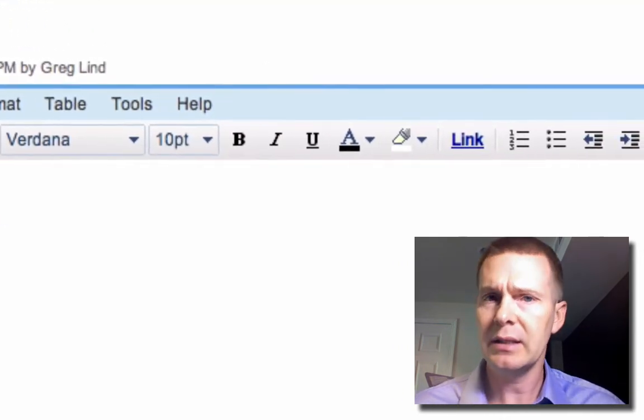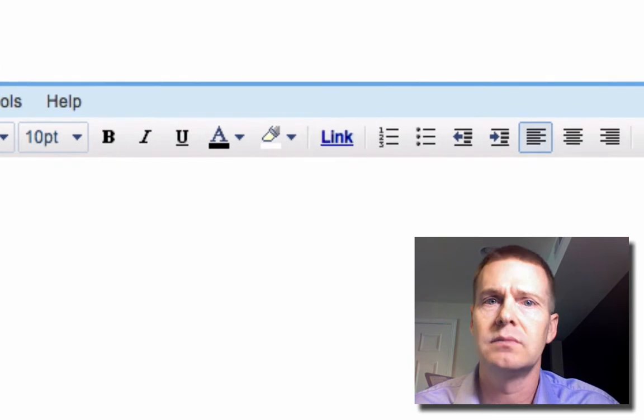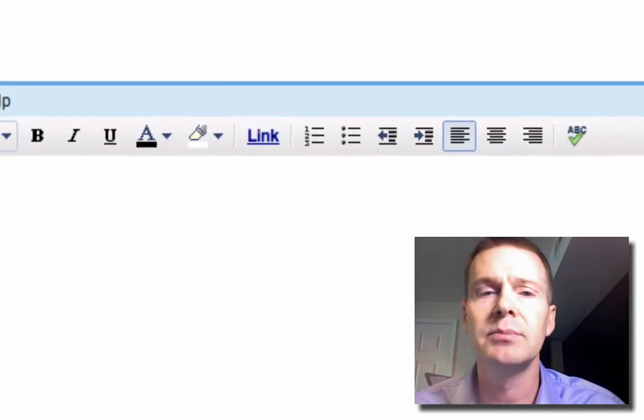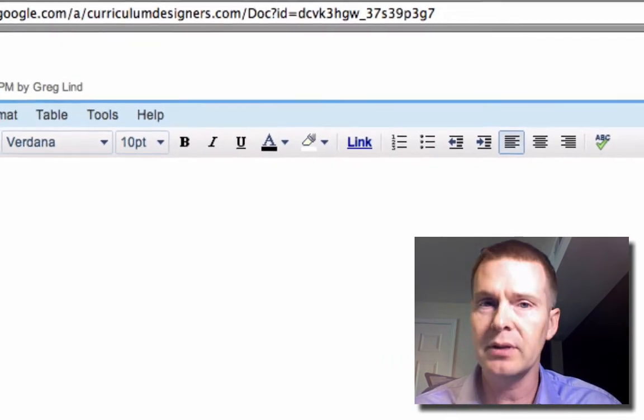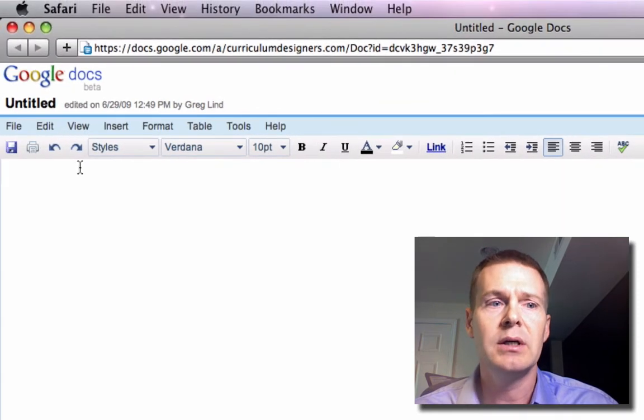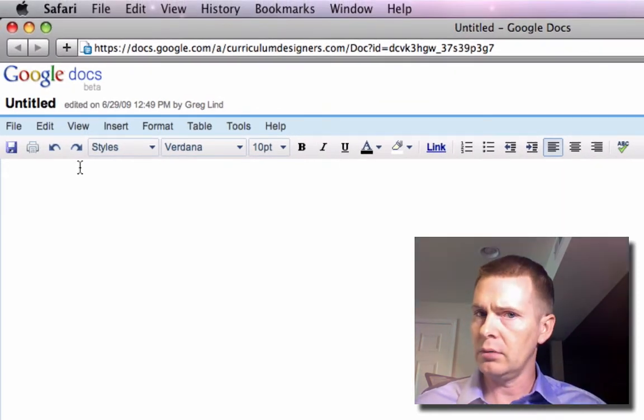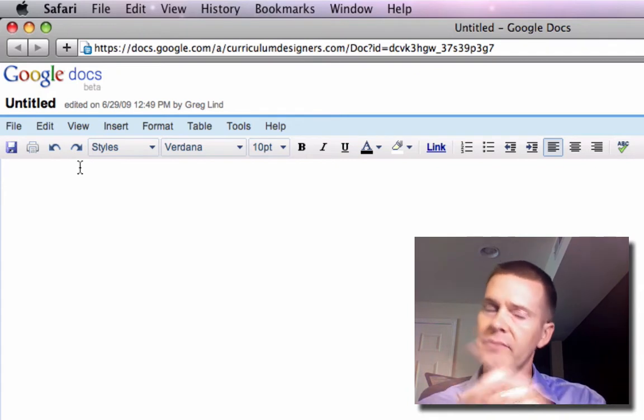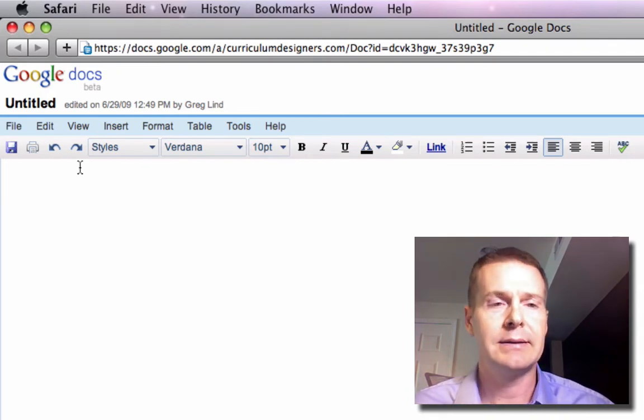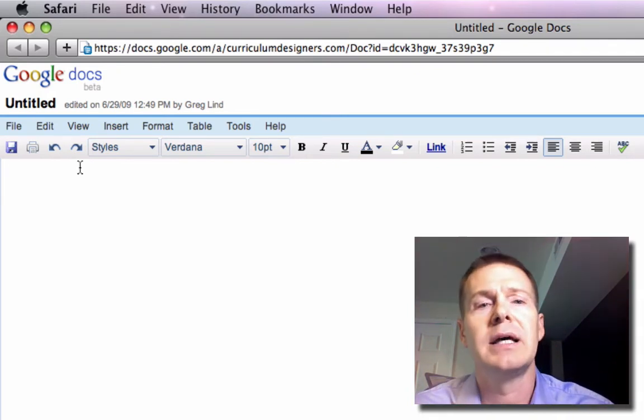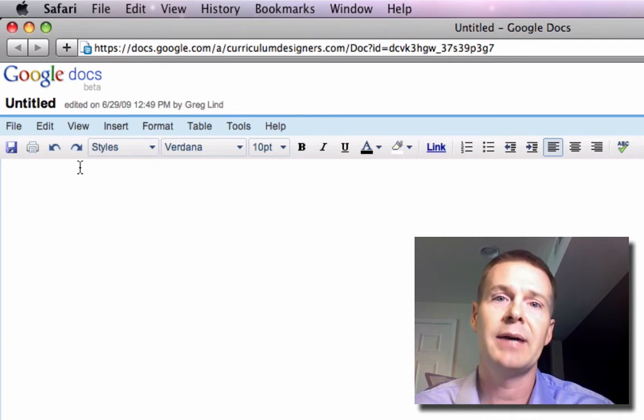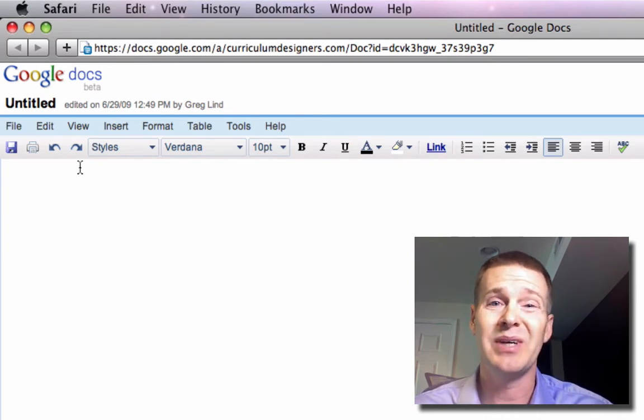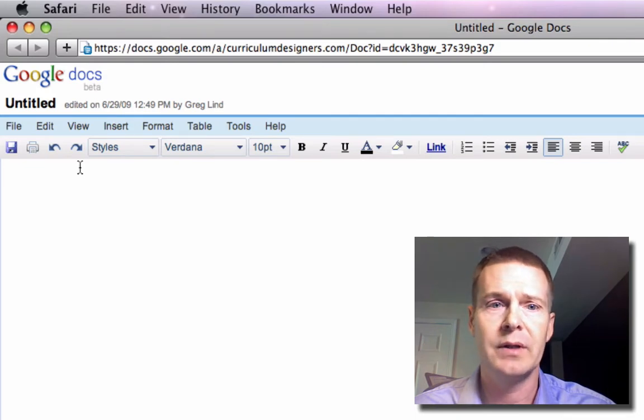You'll notice right away that this is a little bit simplified, maybe a lot simplified. You can't do everything you can do in Microsoft Word. If you were writing a large book with things that were cross-referenced all over the place, this is probably not the tool to do that in. However, if you were bouncing chapters back and forth with people, this might be a great place to do it and I'll show you why.